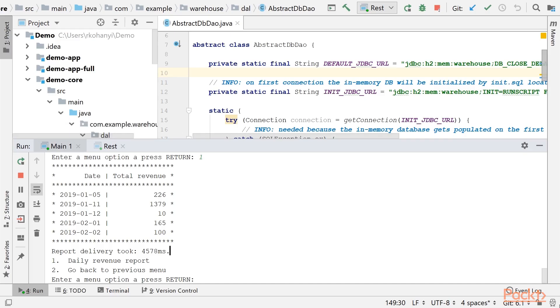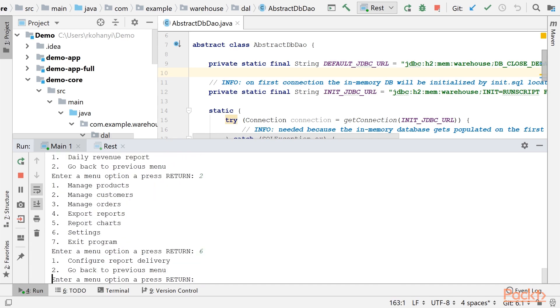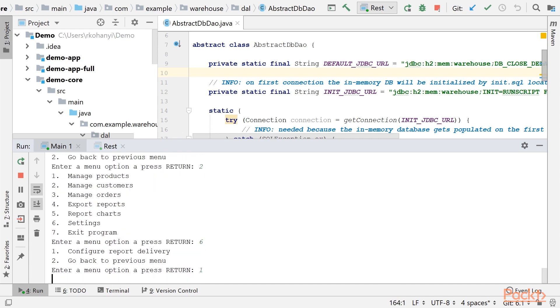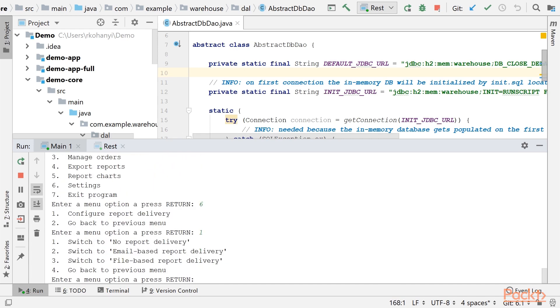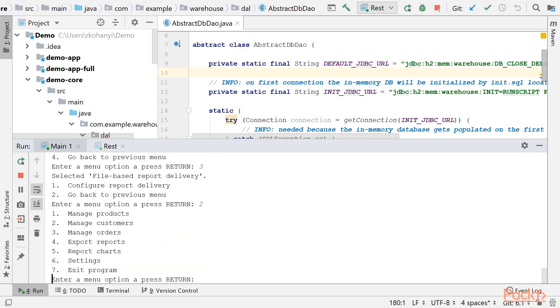There is also an option to deliver reports into a directory instead of sending them by email. To access the feature we must change this setting, switch to file-based report delivery. Let's do an export.